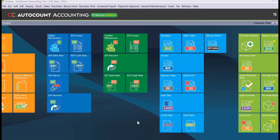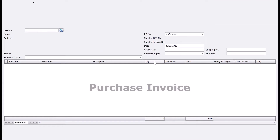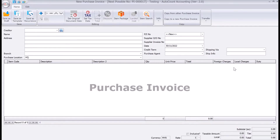Once you have activated it, you can go into your purchase invoice and from here you can see there are three columns: foreign charges, local charges, and duties.